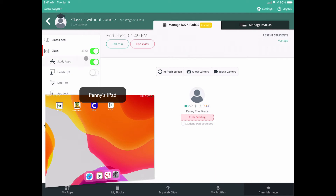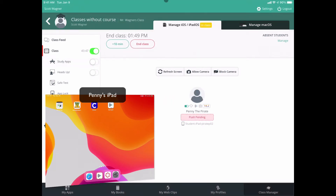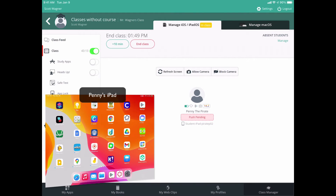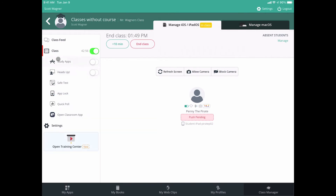If I want to keep managing the class but I'm finished restricting apps, I can just turn Study Apps off by clicking the button. It will send another command, and depending on internet speed it may take a minute, but once it goes through all those apps should appear back on the device. When I say 'the way they were' — apps return but students should be aware it may not put them in the exact same spot. Apps in folders stay in folders, but the folder may have moved from the first screen to the second. Students may need to do a little rearranging.